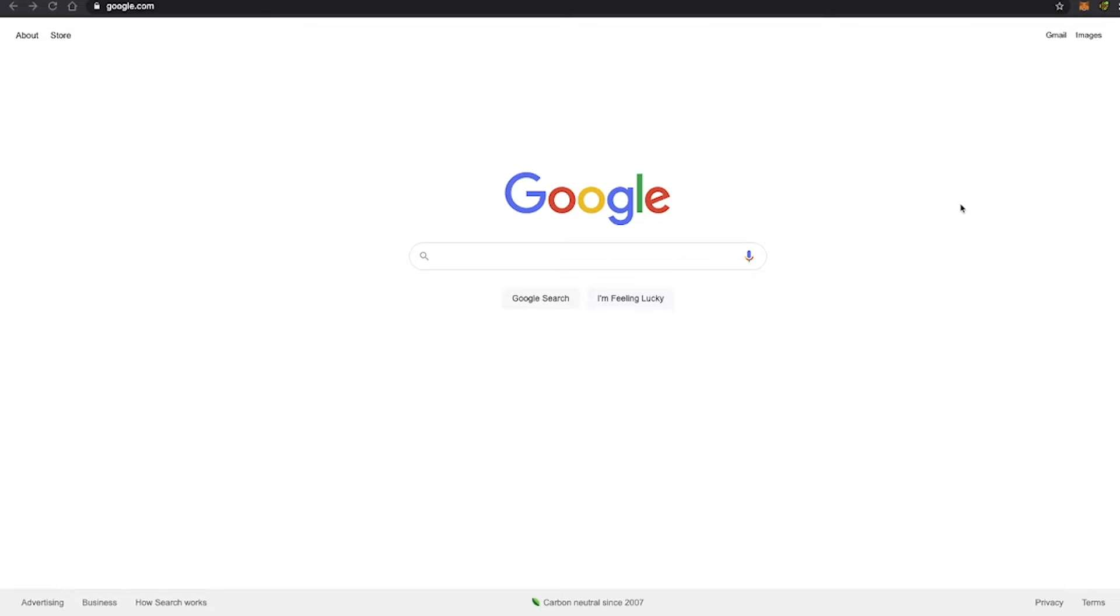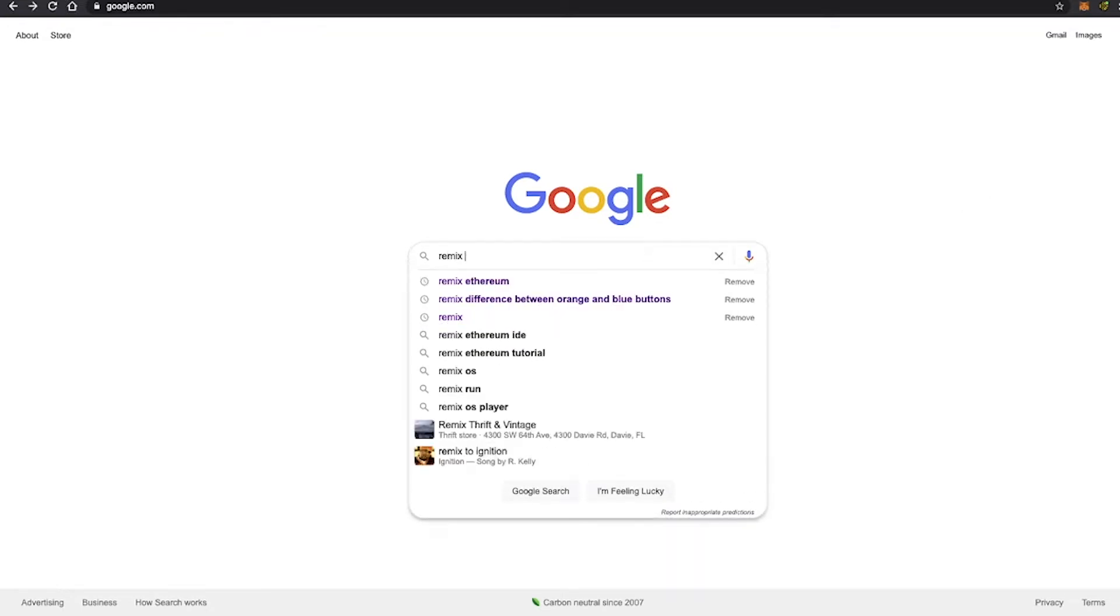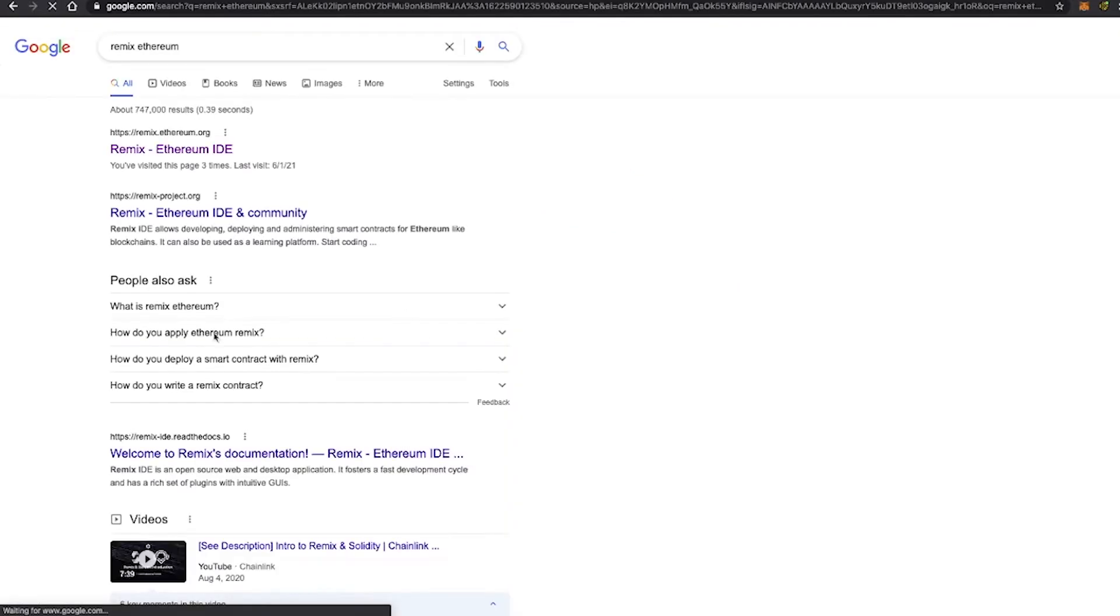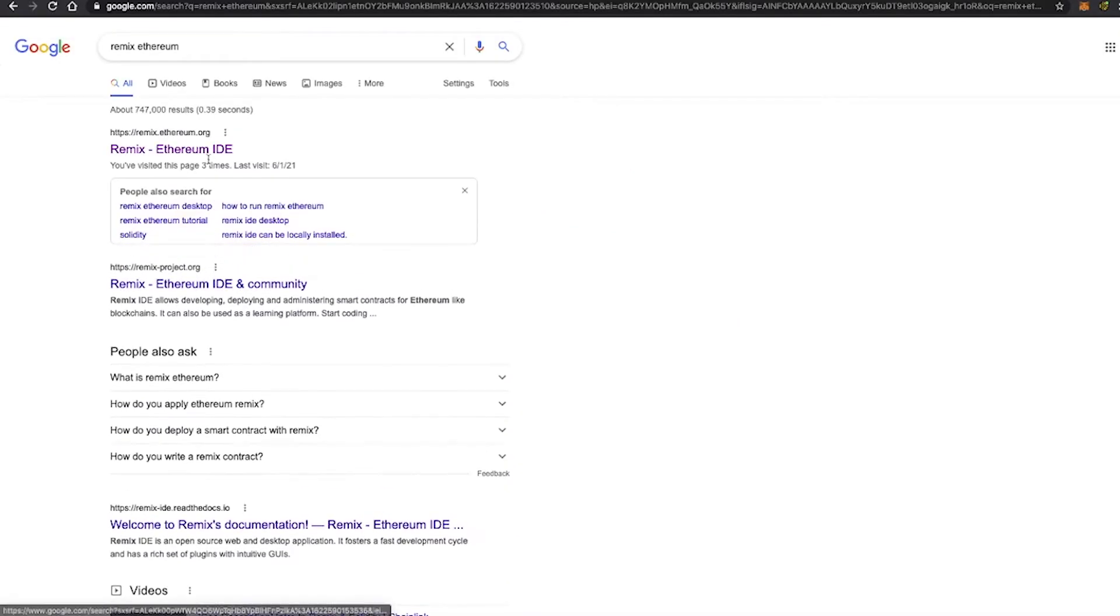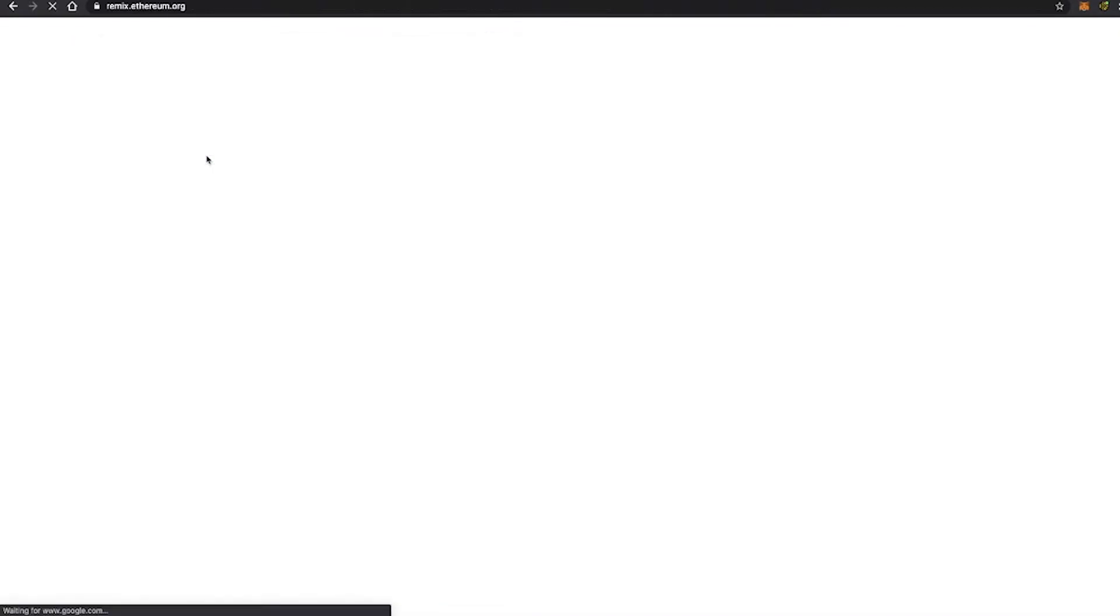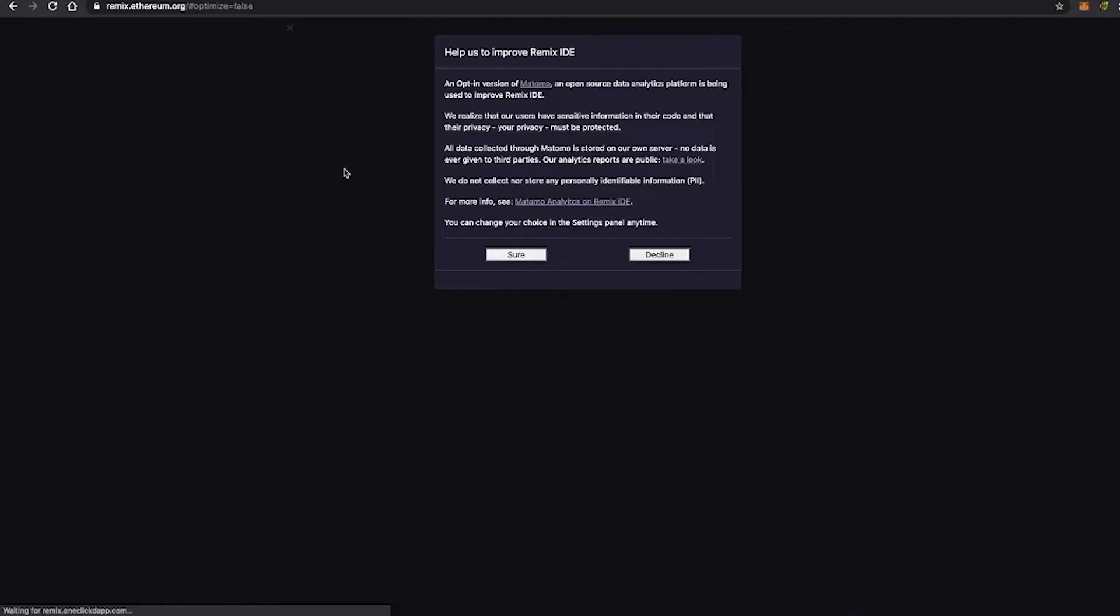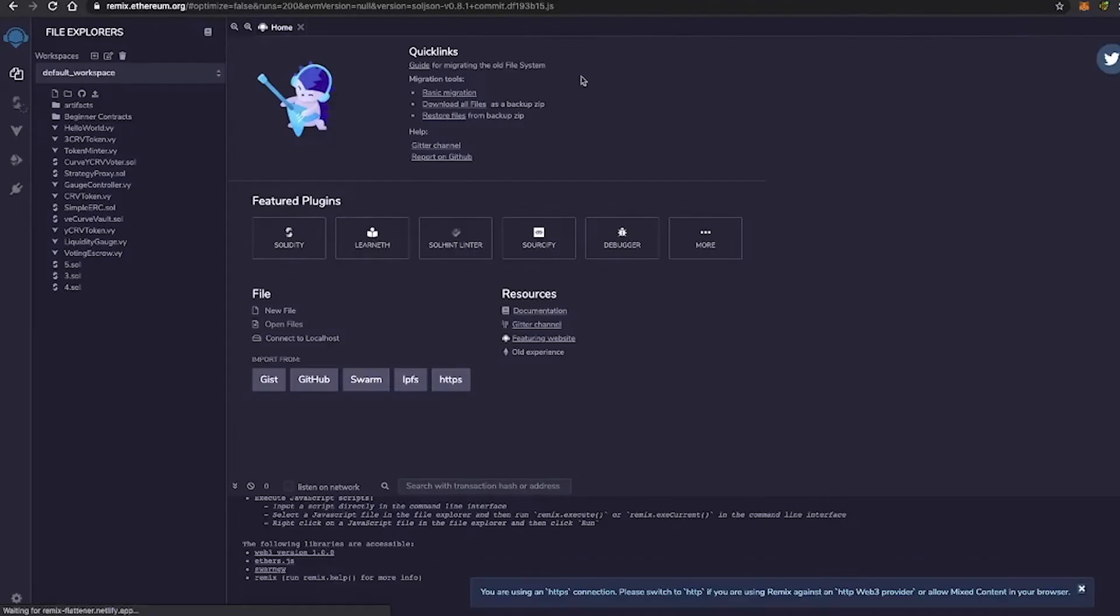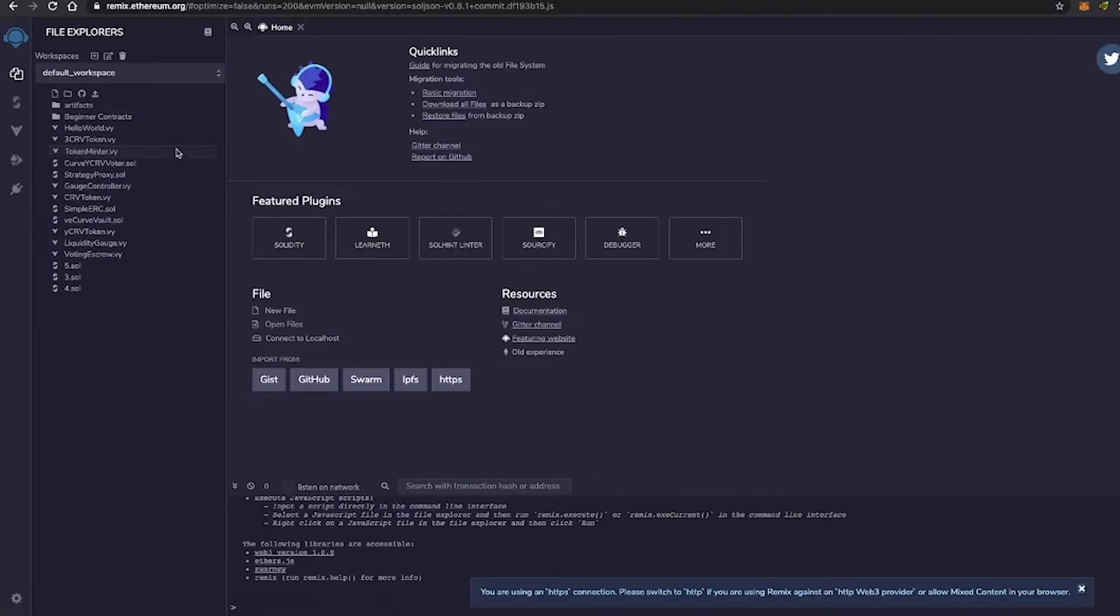So the first thing that you're going to want to do is go ahead and open up Google and type in Remix Ethereum. Now, Remix is a platform that is also used to learn as well as create smart contracts.